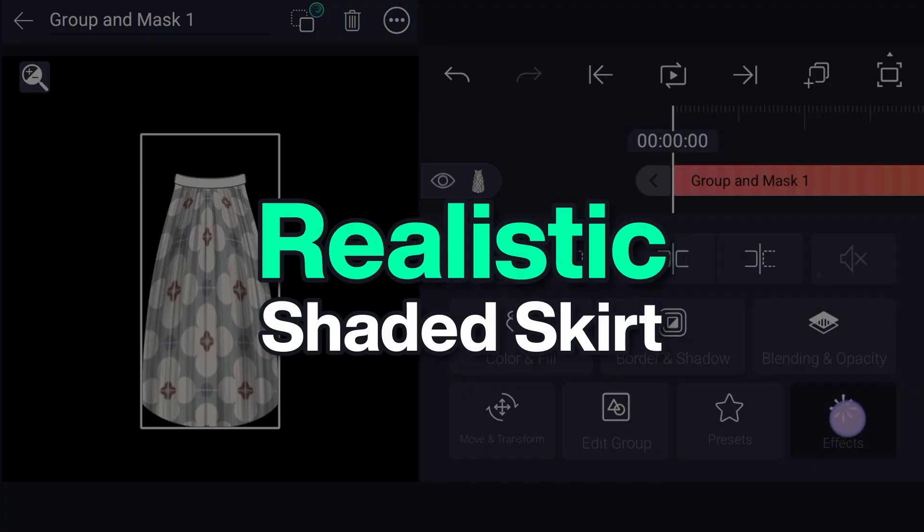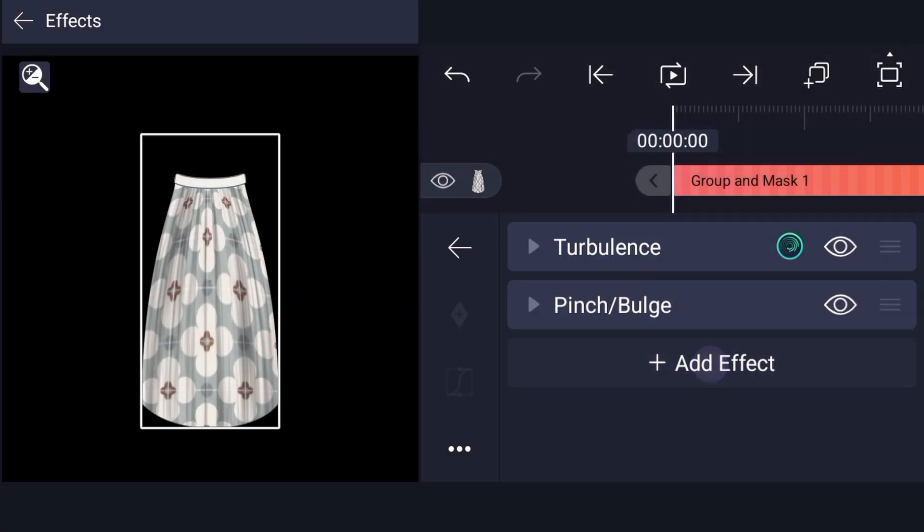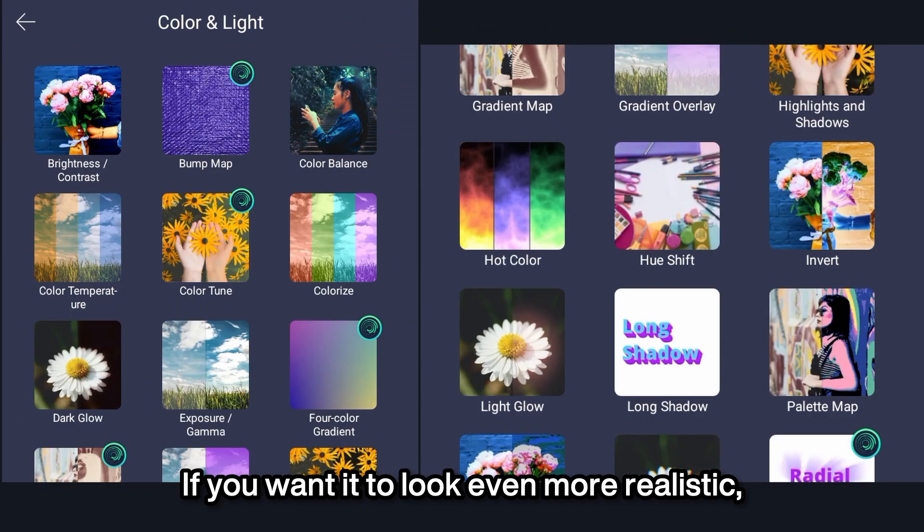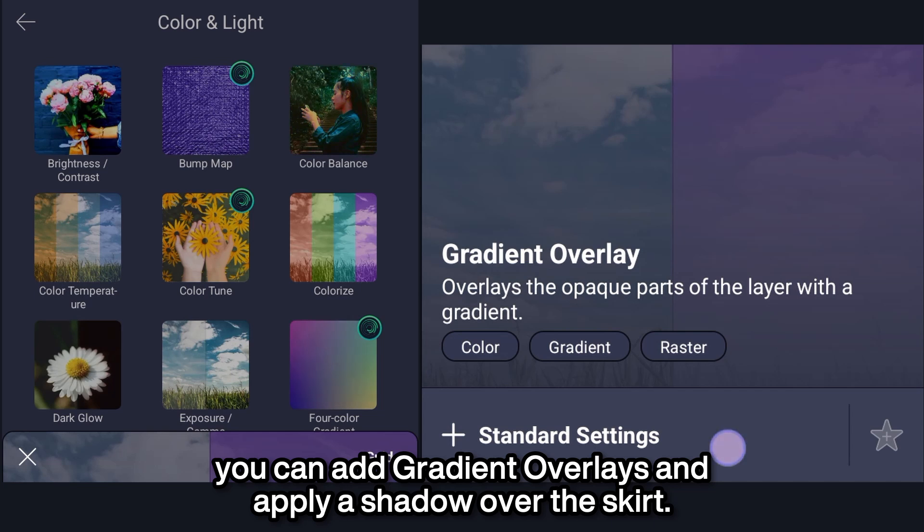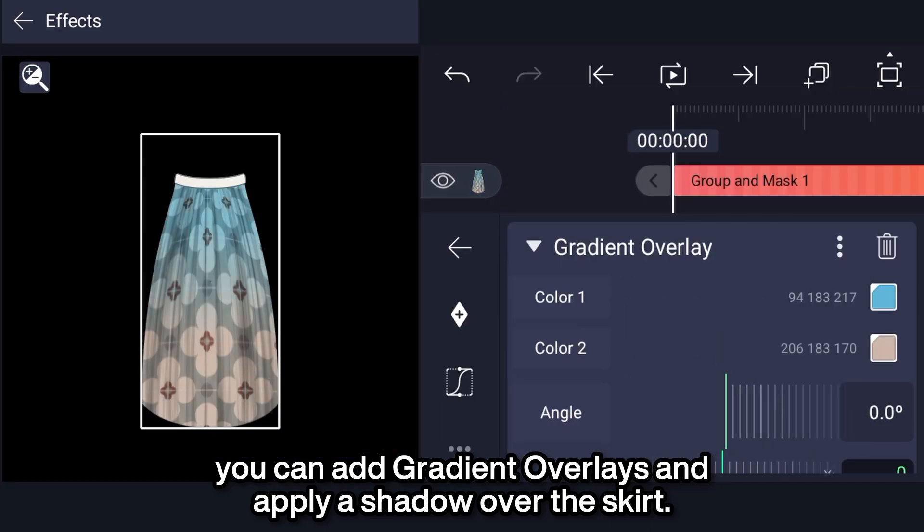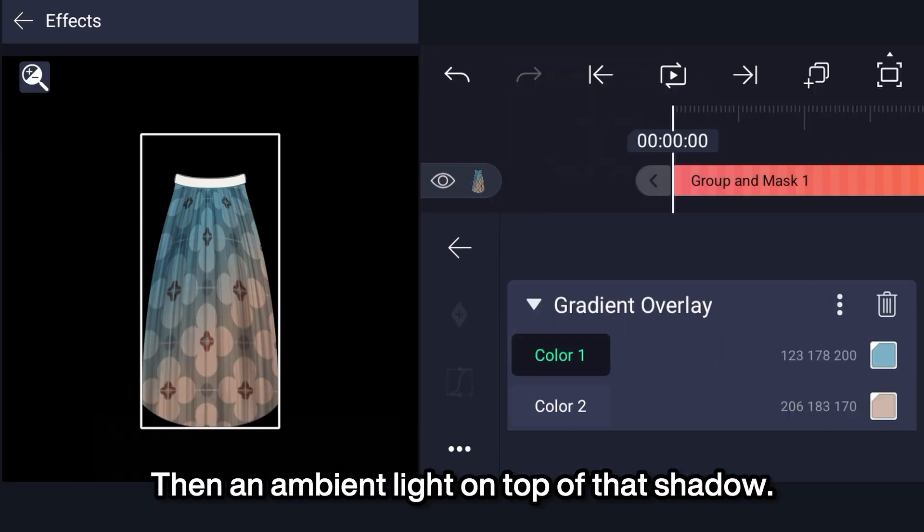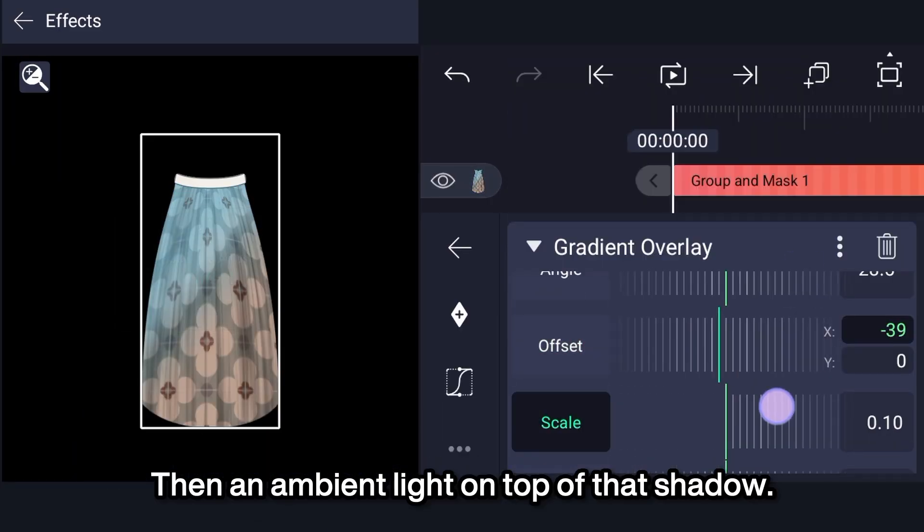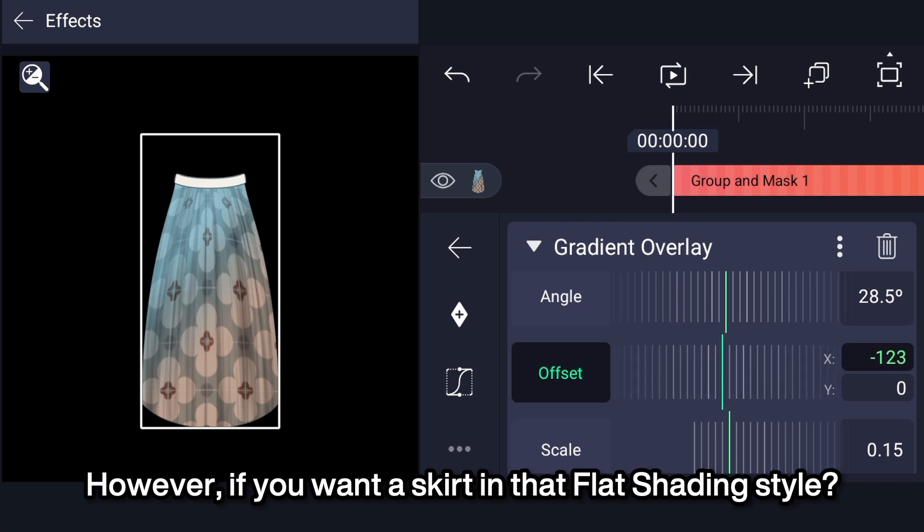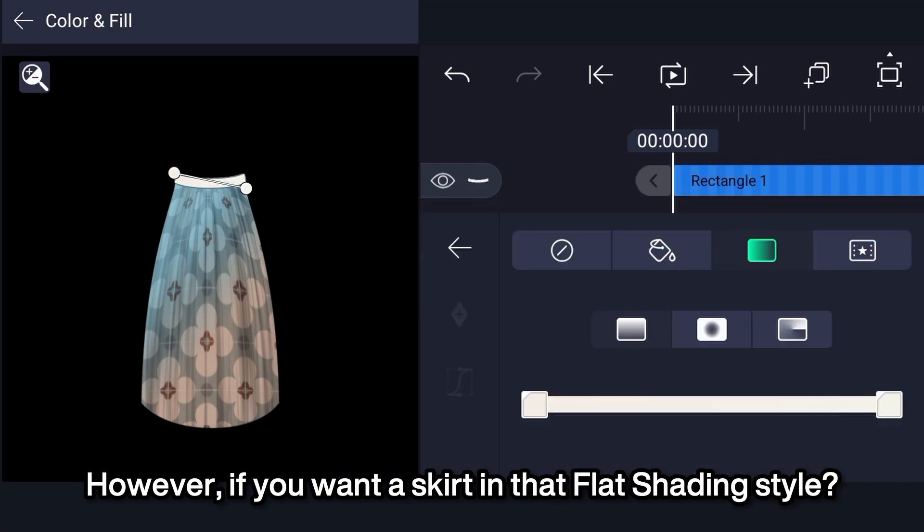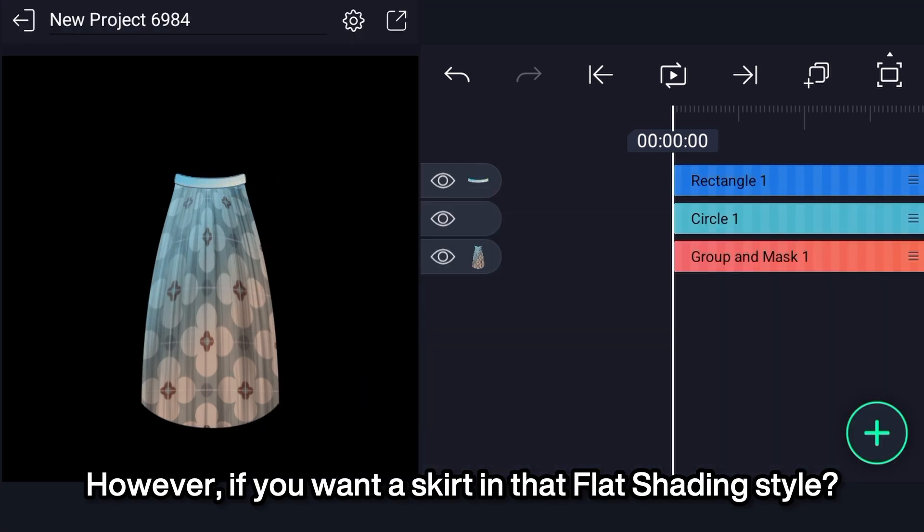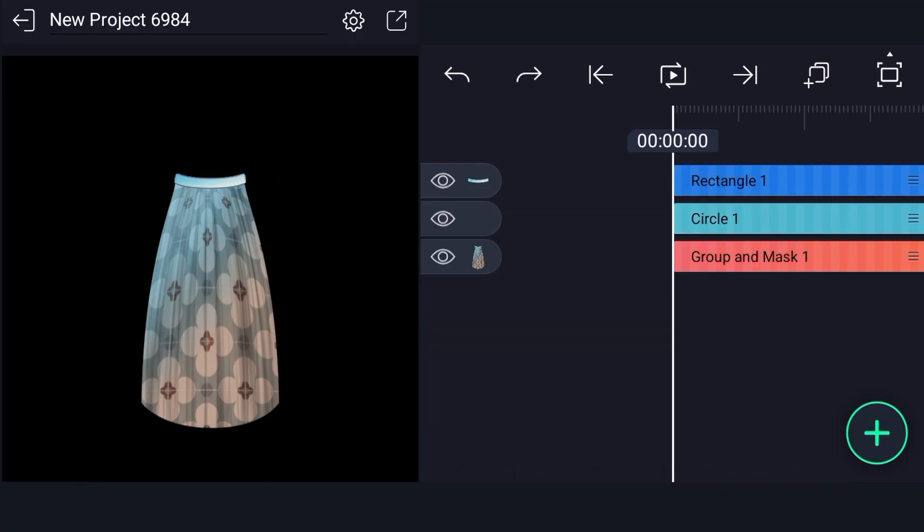Realistic shaded skirt. If you want it to look even more realistic, you can add graded overlays and apply a shadow over the skirt, then an ambient light on top of that shadow. However, if you want a skirt in that flat shading style,